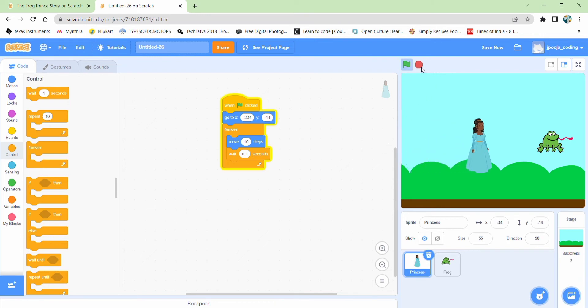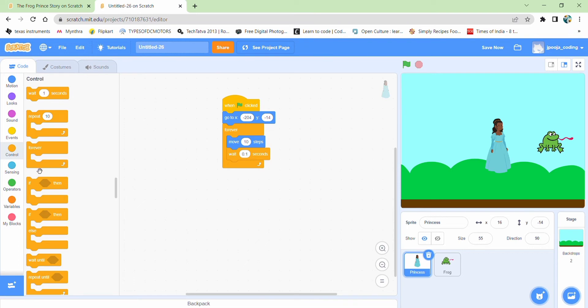Yeah. So this is moving. And that's also slowly. Perfect. This code is running. Now we need to sense for the frog. When it touches the frog, we need the change to happen.